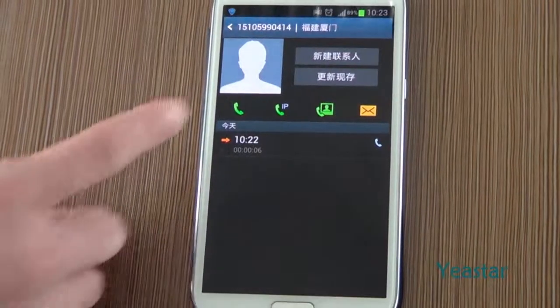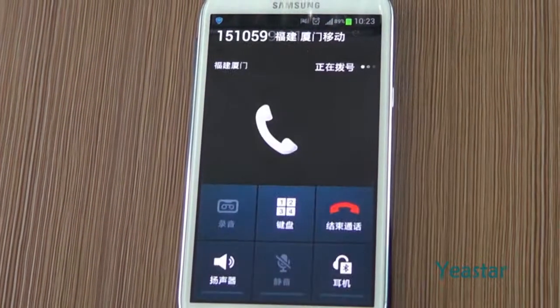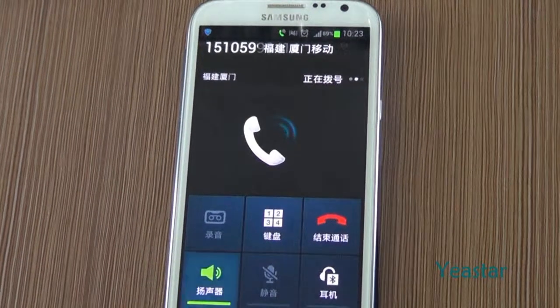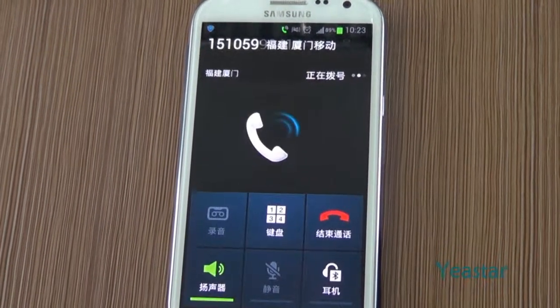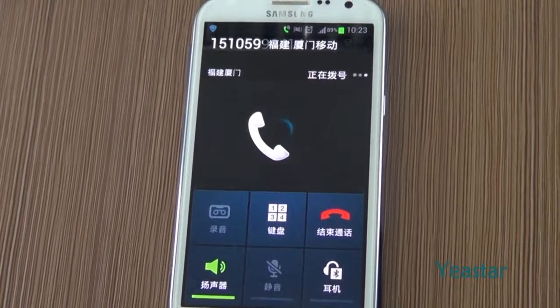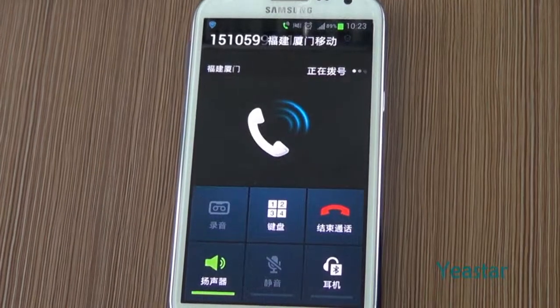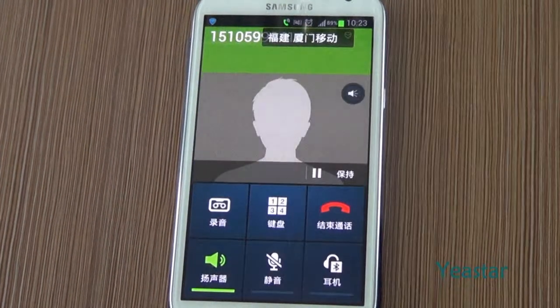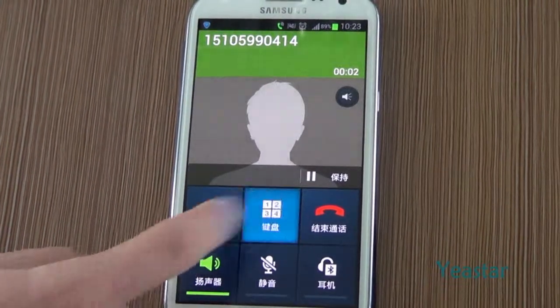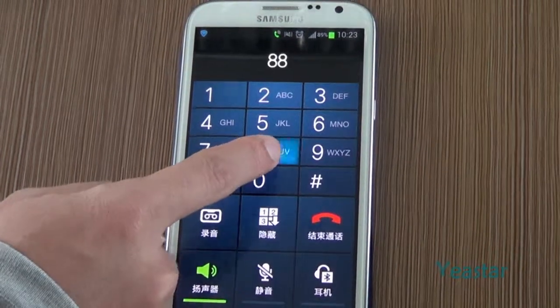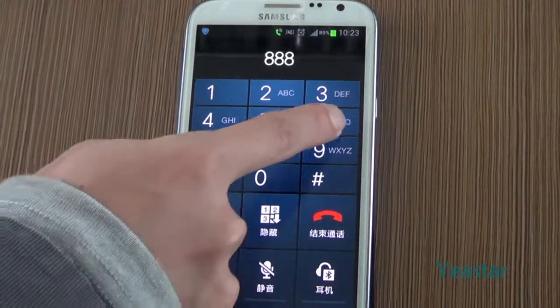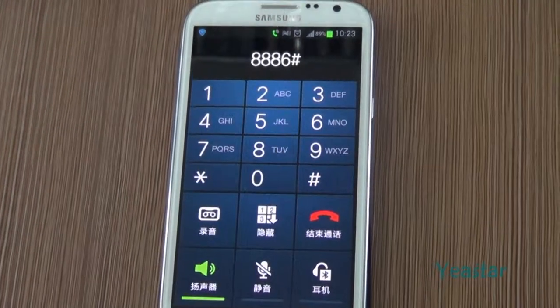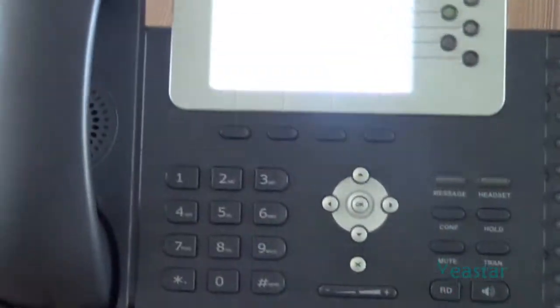Now we use an external number to dial the E1 trunk number of NeoGate TE. After the call is connected, follow the IVR and dial the extension number of Elastix. The extension rings.